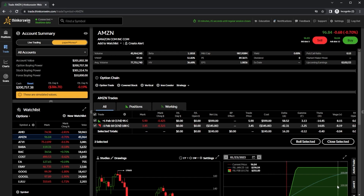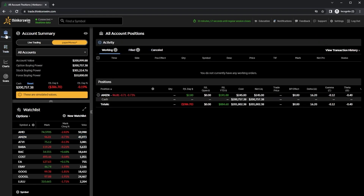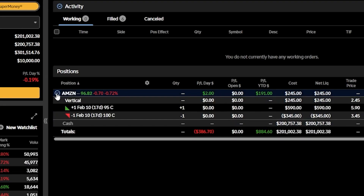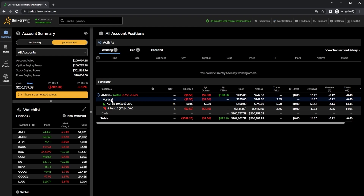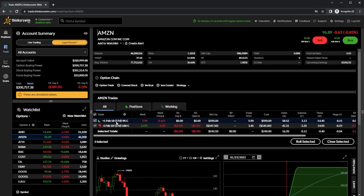And now I can see the position right up here above in the trade section, or by coming back here to the positions page. And now because it is filled, I can see it over here in my position section. And if I hit the little arrow to the left, we can see my current position on Amazon. In order to close that out, I simply need to click on the spread itself — just go ahead and click on vertical here. It'll then take me directly back to the trade section, where we can again see the position right down here below.